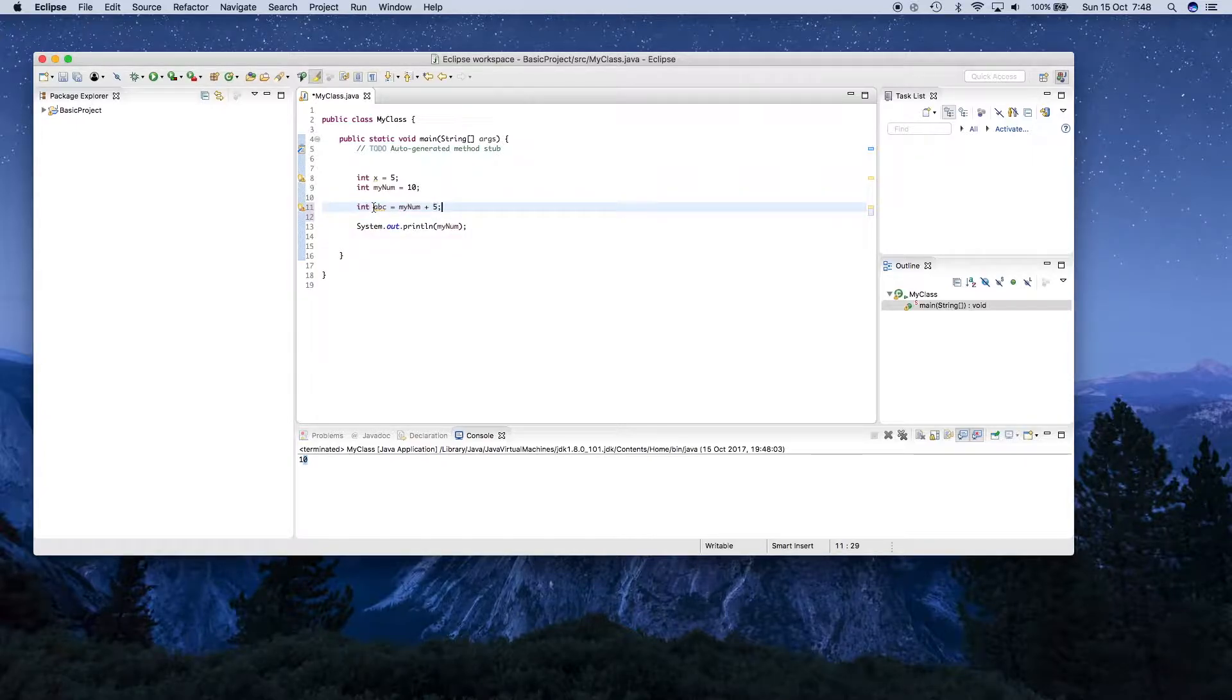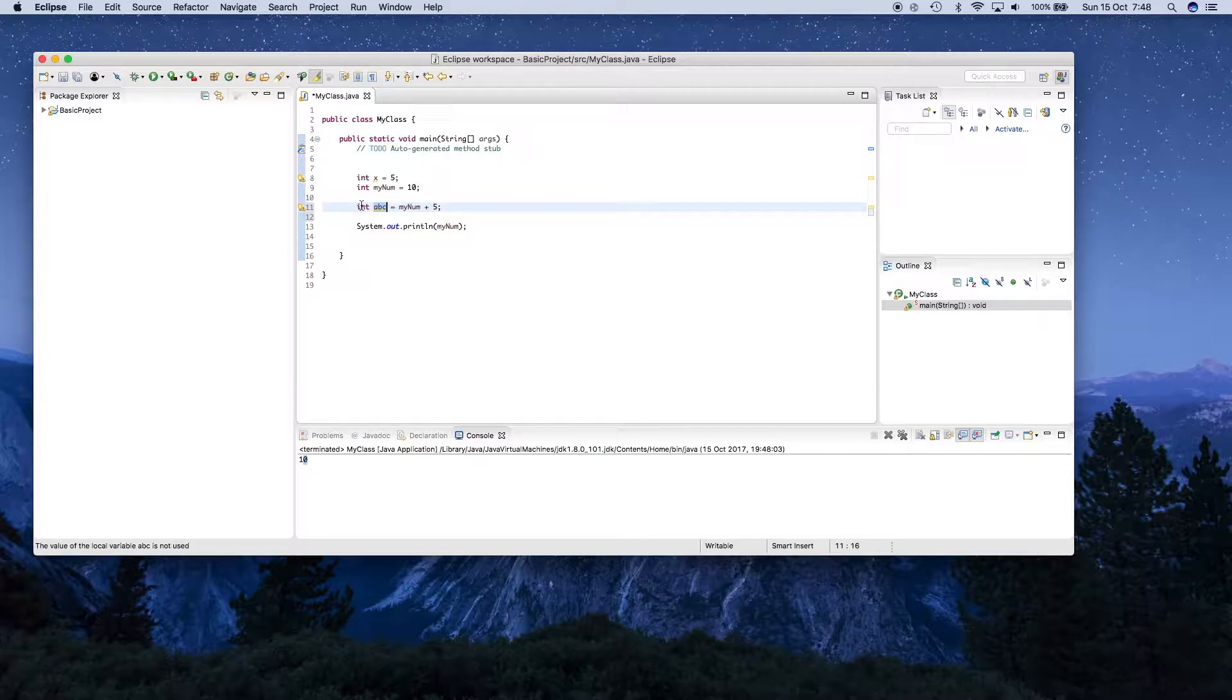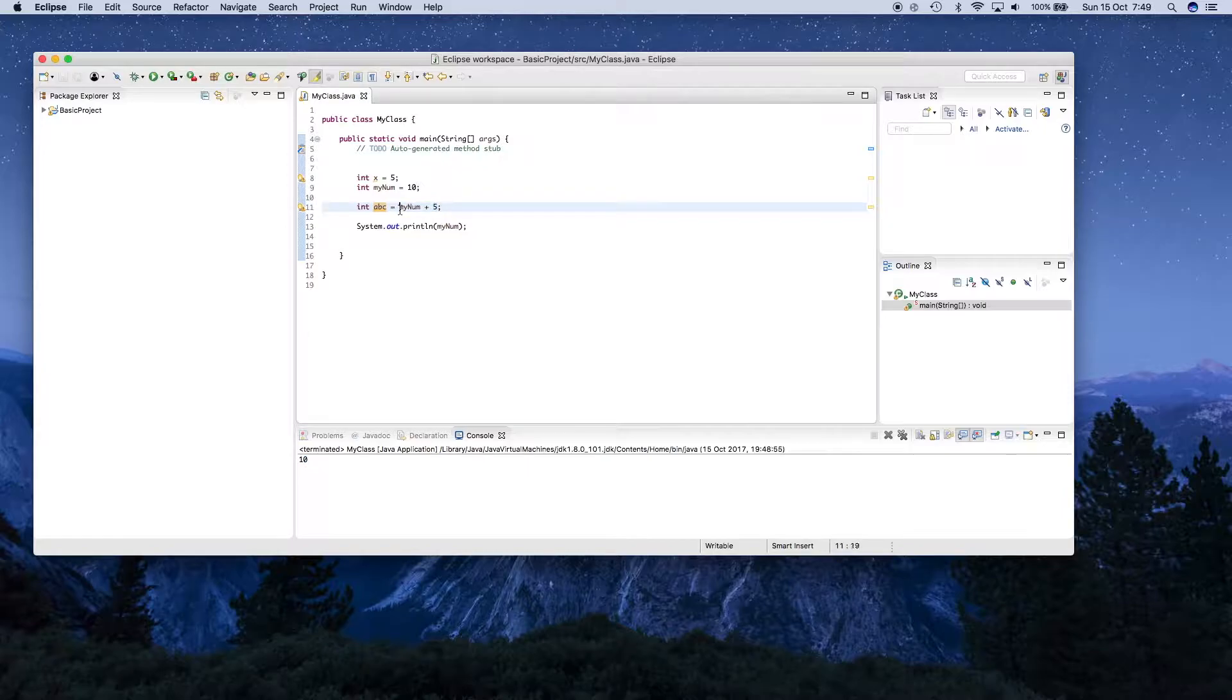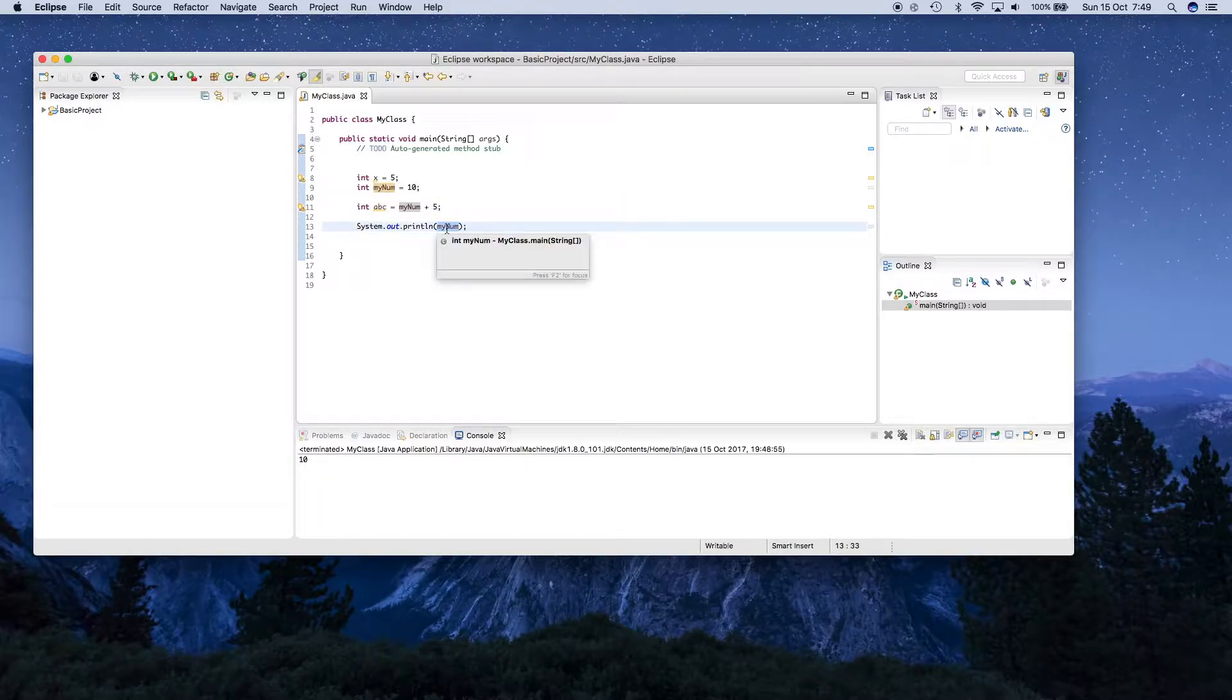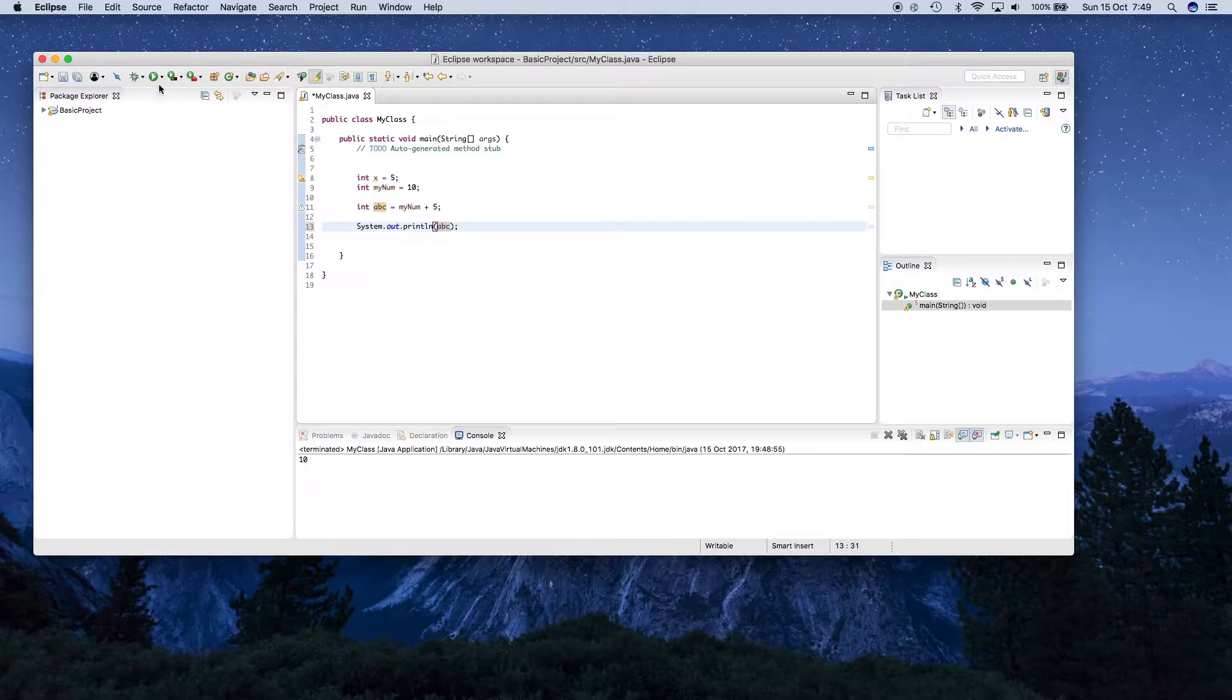So here, we've created a variable called abc, which has a type int, and the value of it is going to be myNum plus 5. So it sees myNum and goes and gets the value, which here is 10, and it adds 5 to it. So this should contain 15. So if I print that out now, abc, you should see 15.